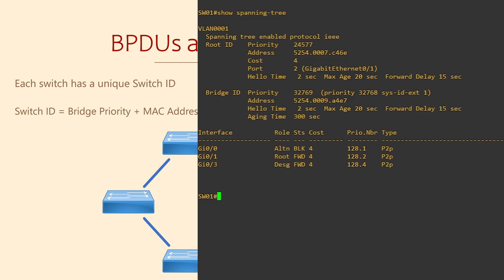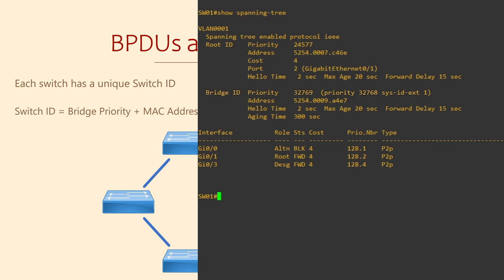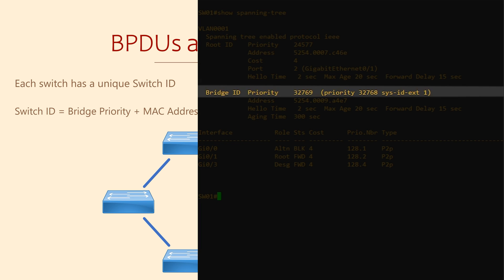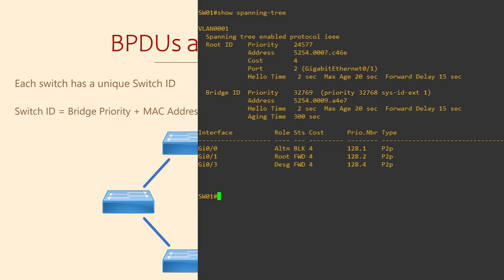Each switch or bridge also has a priority — we can see this in 'show spanning-tree' as well. By default, this is 32,768. The main thing is that you can see the MAC and the priority, and these make up the Bridge ID.